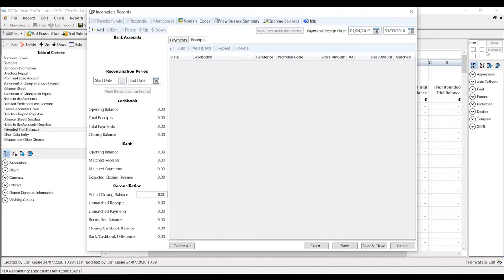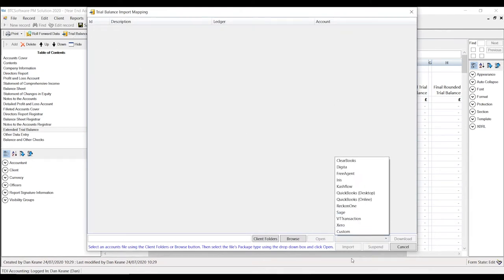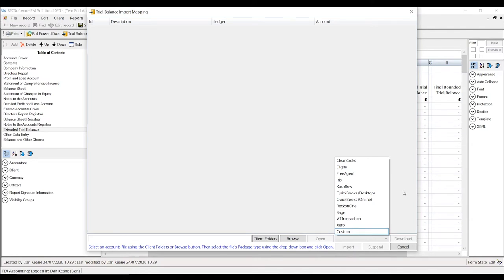From incomplete records, you can export everything directly into the extended trial balance. The most popular method, though, is the trial balance import — importing from a bookkeeping package or using the custom CSV option for spreadsheets. Providing you save your spreadsheet as a CSV file, you can import it into the extended trial balance. This saves significant time because when you roll forward into the following year, it remembers all the mapping — your codes and descriptions — until eventually you can import and all figures go in with a click of a button.